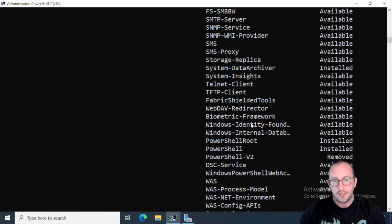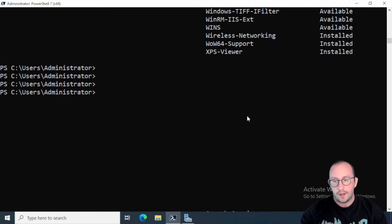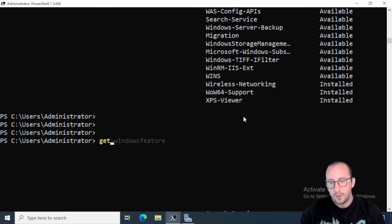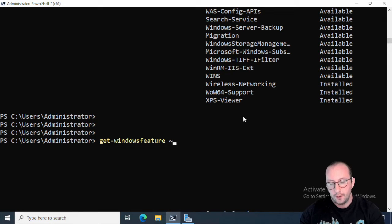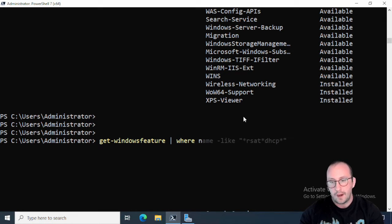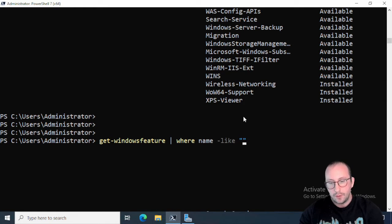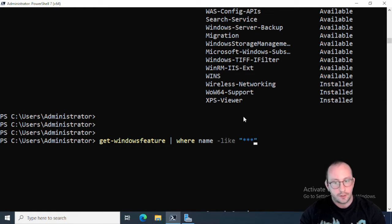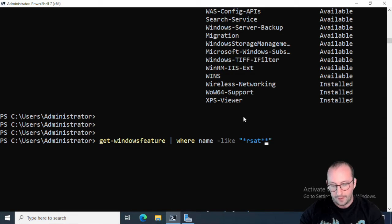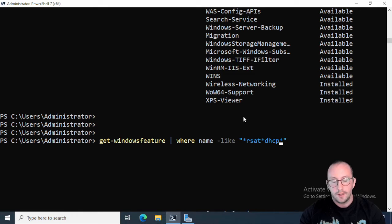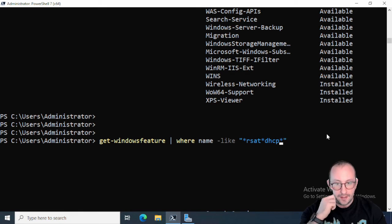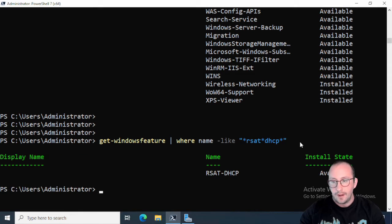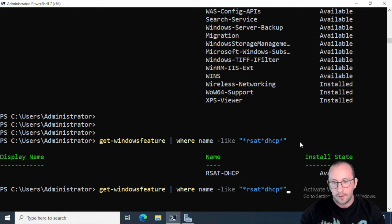Well let's go ahead and let's try to only specify the RSAT DHCP. So let's go ahead, hit enter a few times, and let's do Get-WindowsFeature and then we can pipe that to Where name -like. And once again we can do the same thing. So what I like to do is I like to just put a bunch of stars here and then do RSAT and then star DHCP and then the star at the end. And if we run this we only get that specific one.